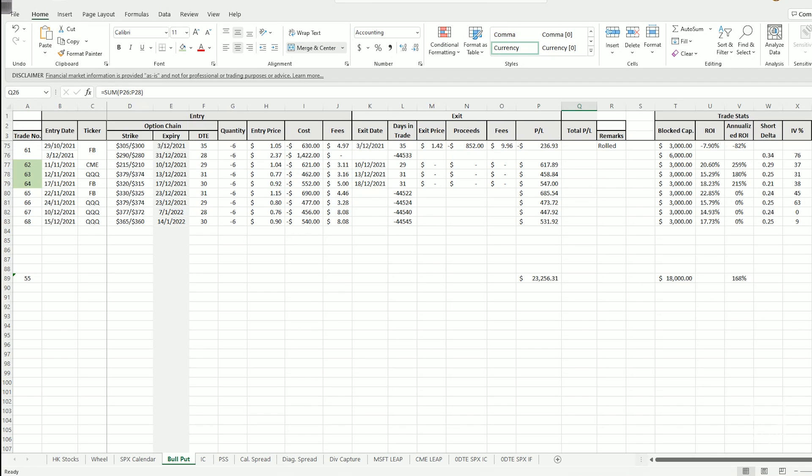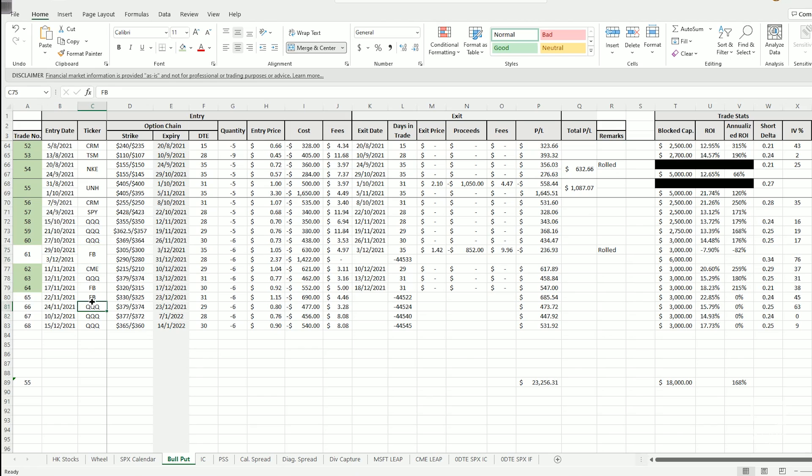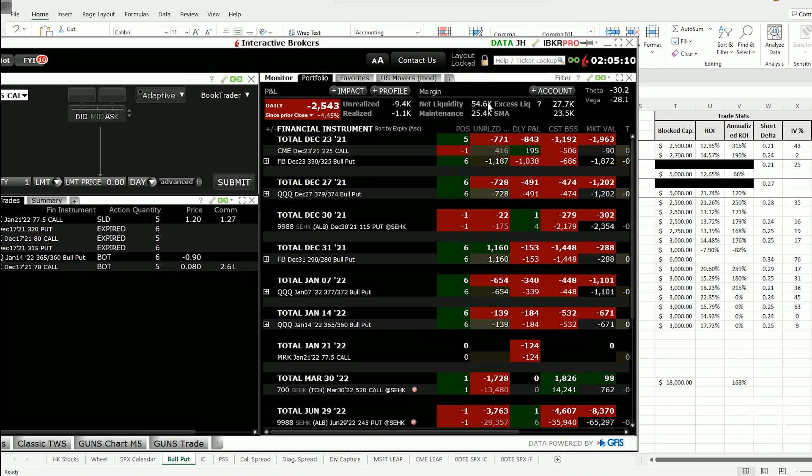Going back to my trading journal, currently with my running bull put spreads on 2 on Facebook and 3 on the Qs, the total capital requirement for all of this trade is sitting at $18,000. My account size is sitting at $54,600 right now.